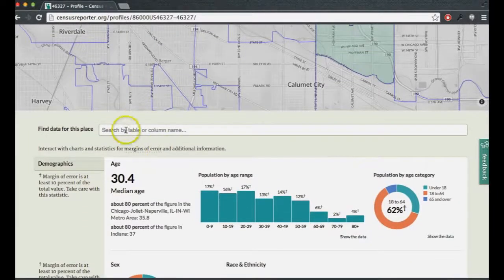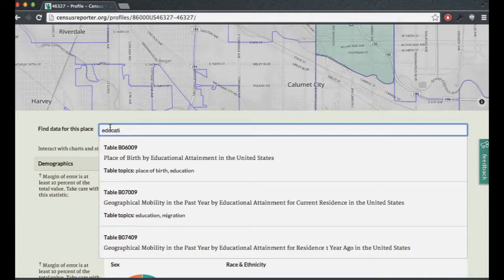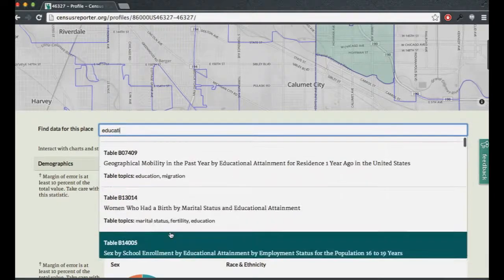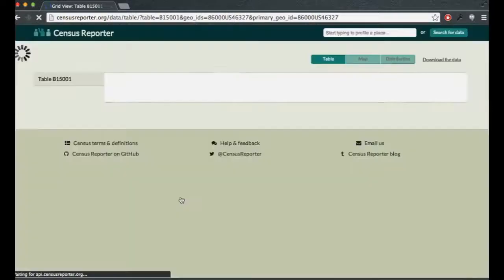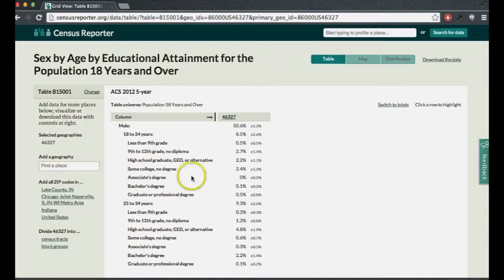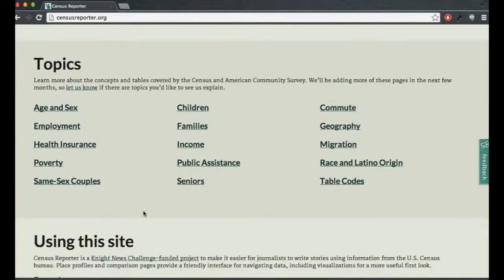Back at the profile page, you can also go directly to any table you know of from this section. If you want to look at education, you can type it in and it will suggest tables that contain that phrase. You can browse all possible matching tables and choose one — for example, educational attainment by gender and age — and it gets you to the same kind of table view, focused on the place you were looking at. Again, you can add more places or subdivide the place.